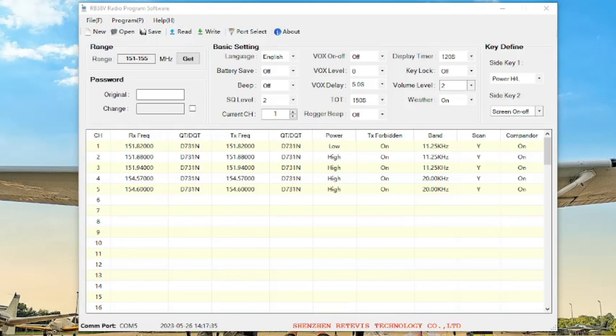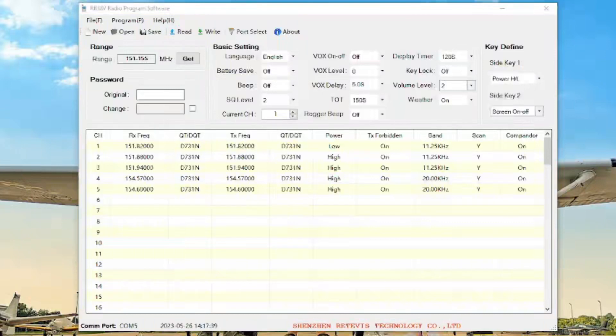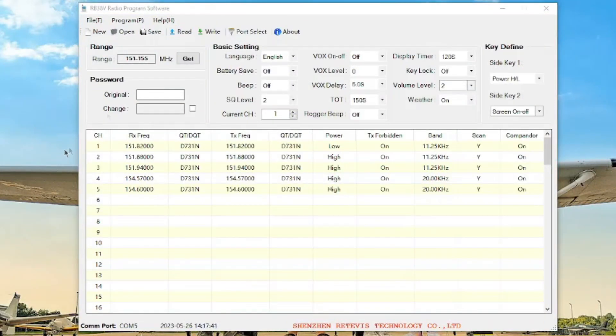Hey guys, just real quick here on these MERS radios RB38V, and this probably goes for a lot of other radios out there as well.